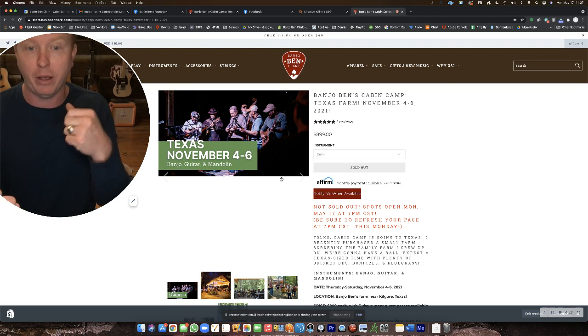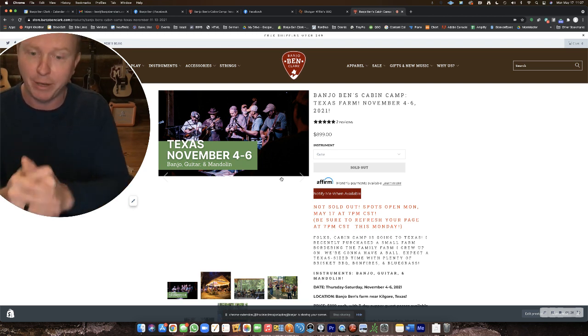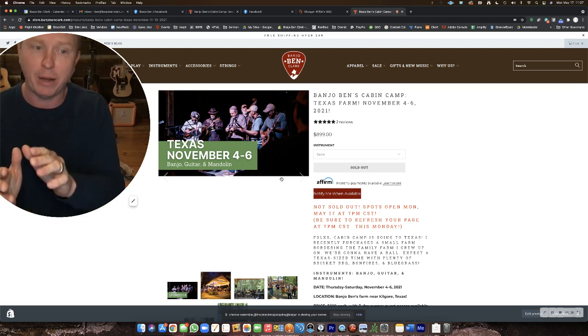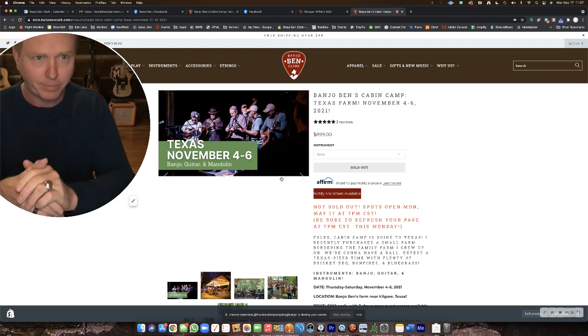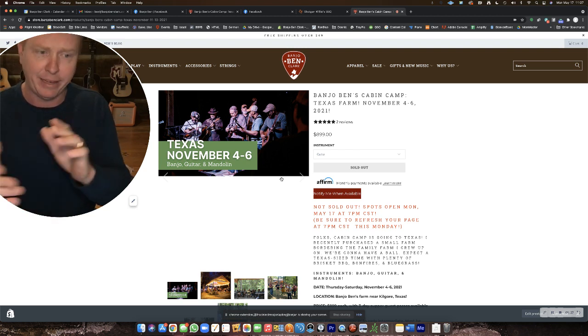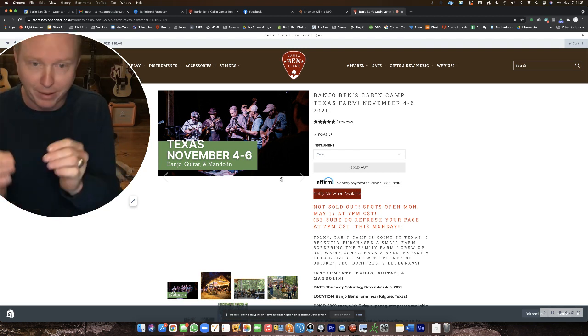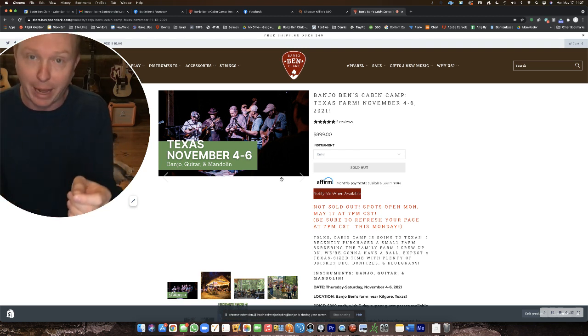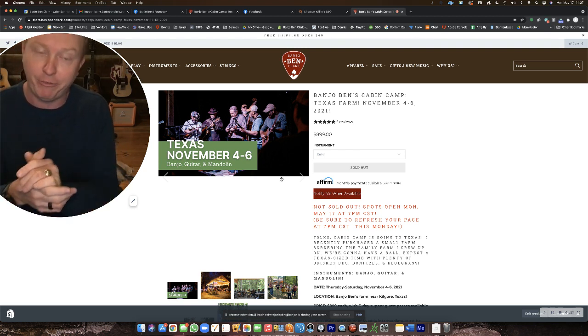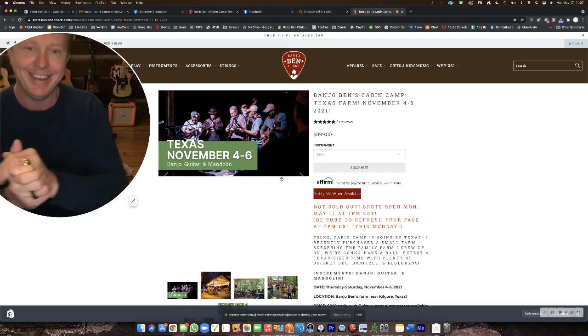If you get to that registration, get to the end, and it says, sorry, it sold out. The spots have sold out. It might just be a few minutes. If that's the case, please don't panic.